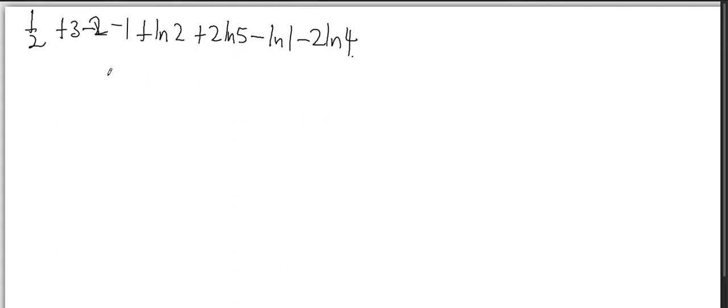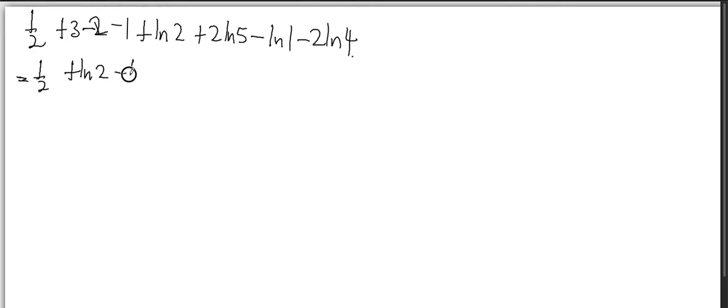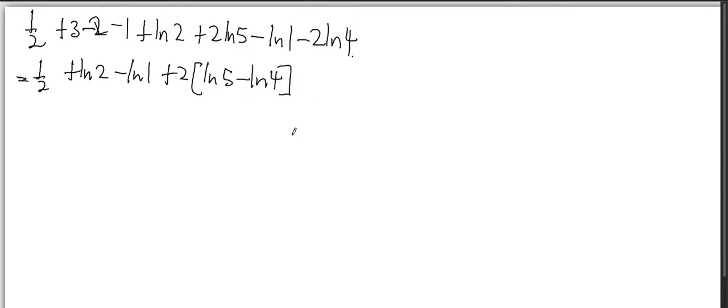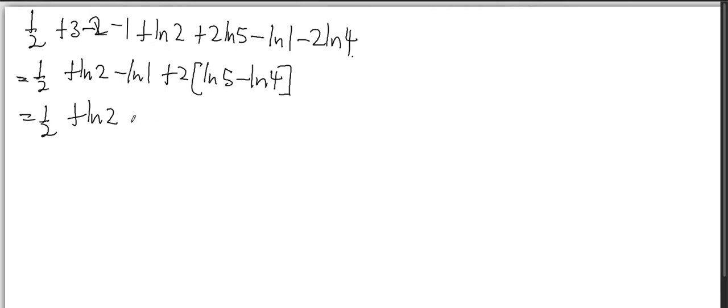So when I put all of them together, it's half plus 3 minus 2 minus 1 plus ln(2) plus 2ln(5) minus ln(1) minus 2ln(4). So this will give me half plus ln(2) minus ln(1) plus 2ln(5) minus ln(4). This is half plus 1.